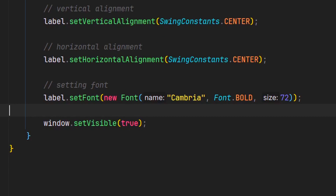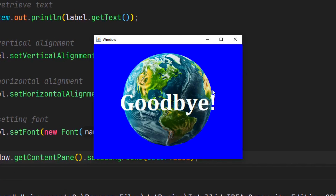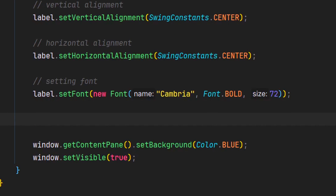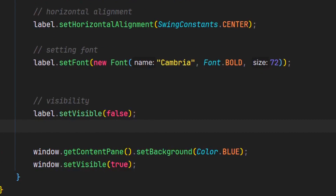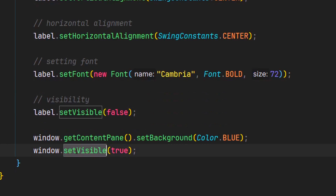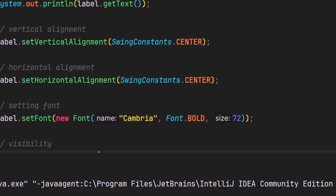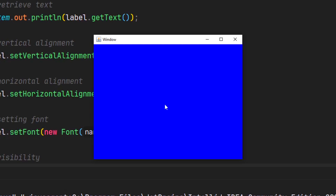Also let's change the background color of the window just to make the text more visible. Now let's say we don't want our label to be visible anymore — there will be a time when you want to use this. Label also has the setVisible method, similar to JFrame. I believe all Swing components have this method. So if we set it to false, the label should not appear when we launch the program — and indeed, now we don't see the picture or the text.